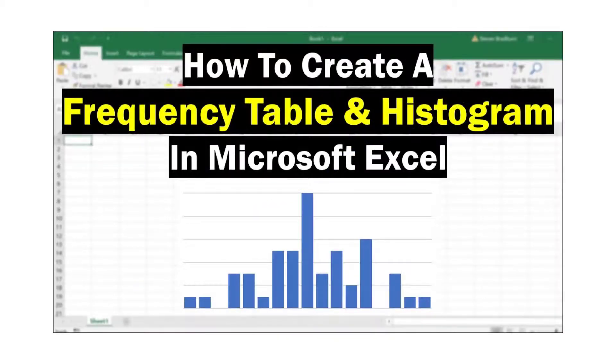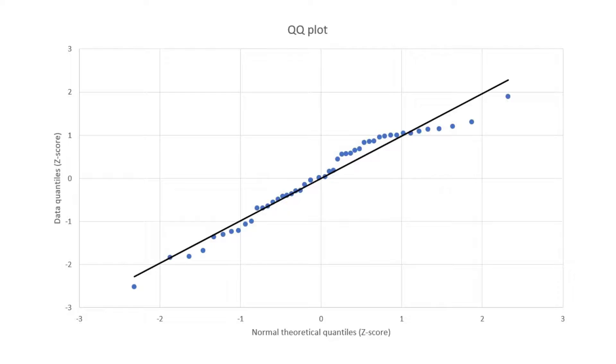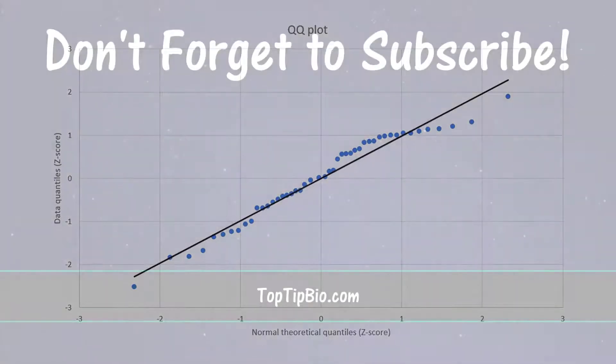And that wraps up this tutorial. You now know how to create and interpret a QQ plot in Microsoft Excel.